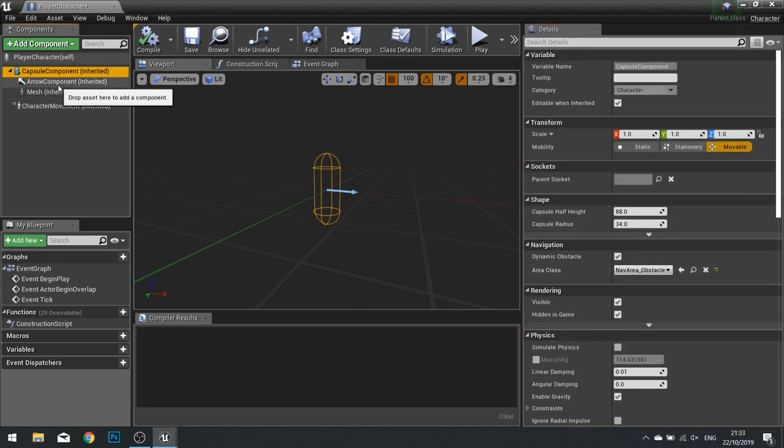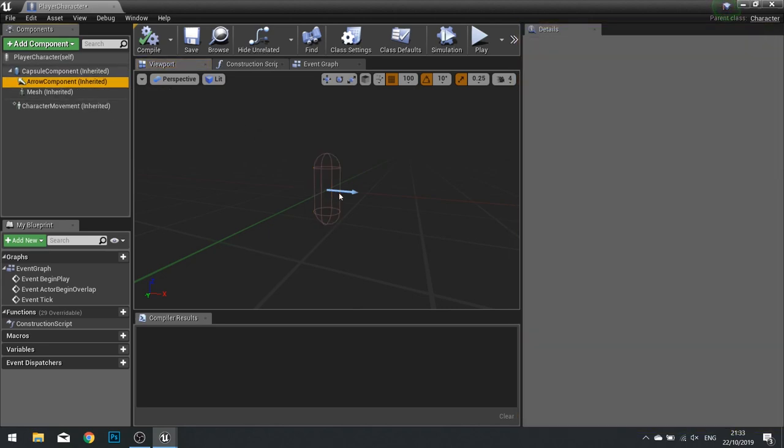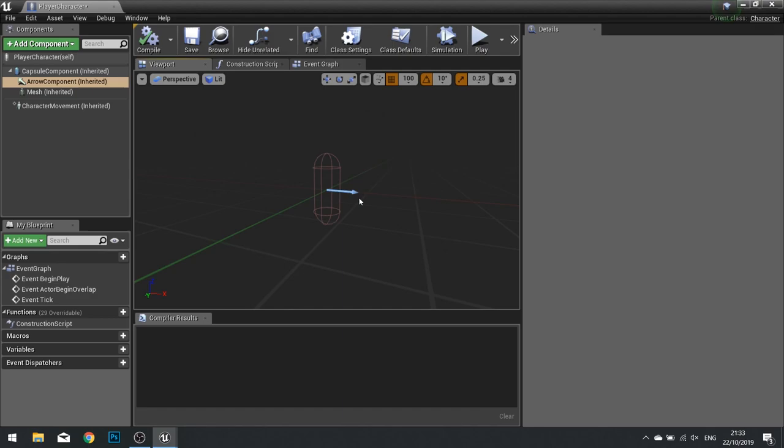The Arrow Component is a simple guide for the designer to see which way the character will be facing at the start of the game. You want all your Actors, typically, to make sure they're all facing the X-direction, which you can see in this little gizmo in the corner, is their forward-facing direction. You can see this arrow is pointing in the X-direction. That is their forward direction.